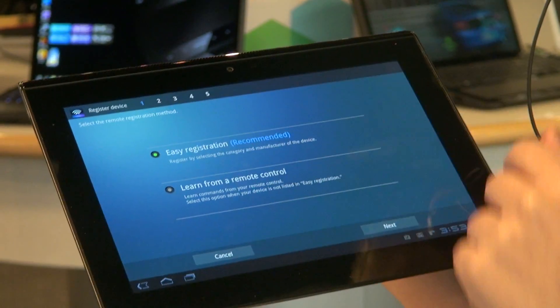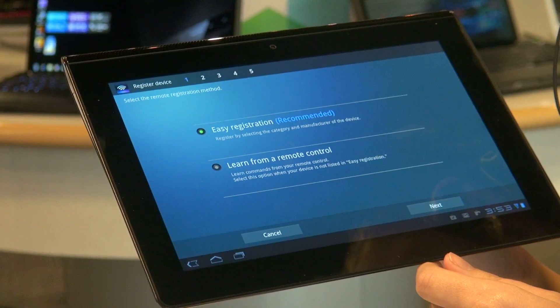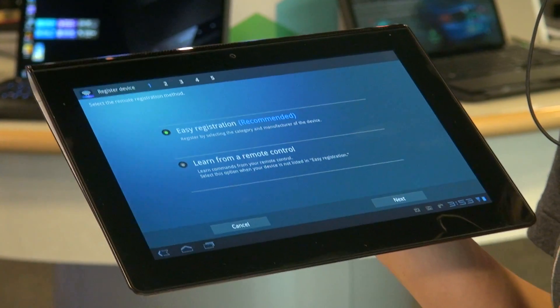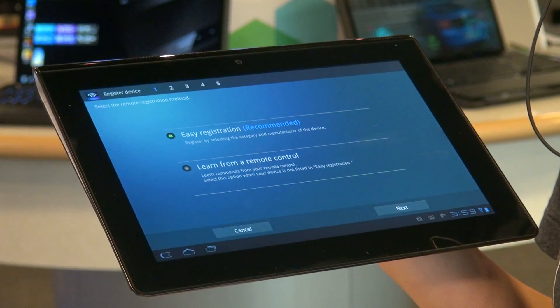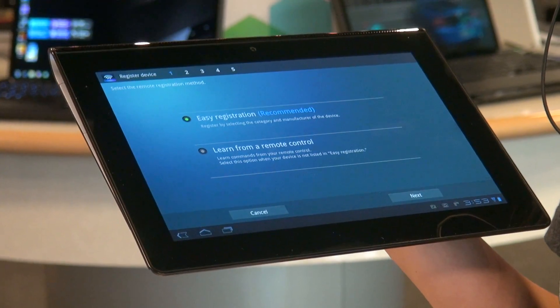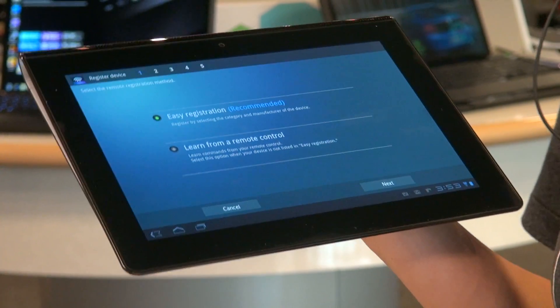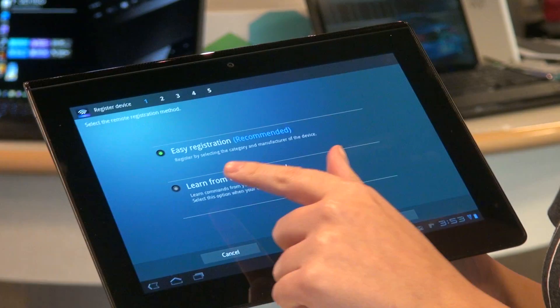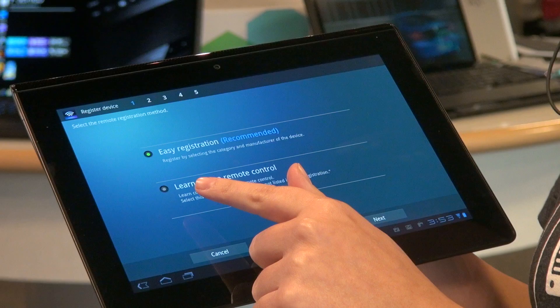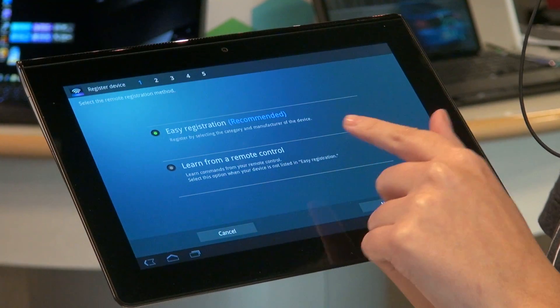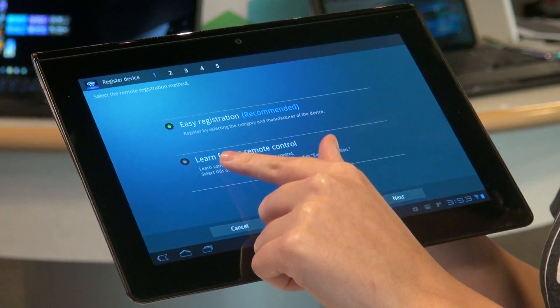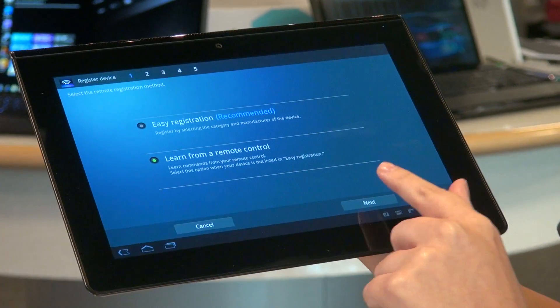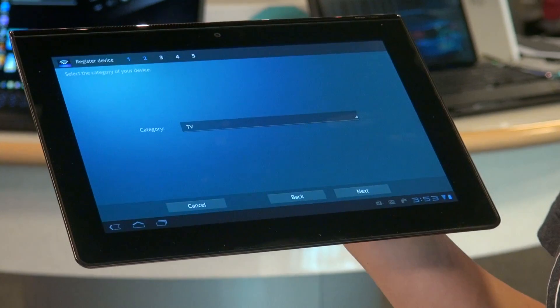We can do the easy way and have something automatically programmed or we can customize our buttons like I showed you before with the Espanol television. And what we do is we get here, learn from a remote controller. I select this, hit our next button.